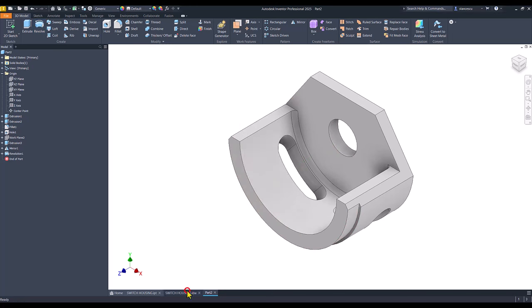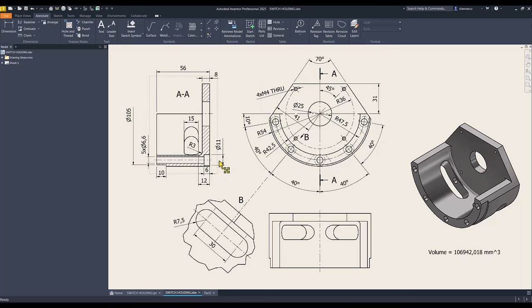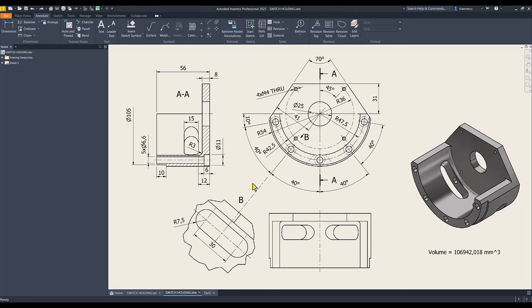Now the holes. You see 5 with diameter of 6.6. These are counter bore holes with diameter of 11 and depth of 6. This axis is radius 47.5. We also consider this 10 degrees angle.